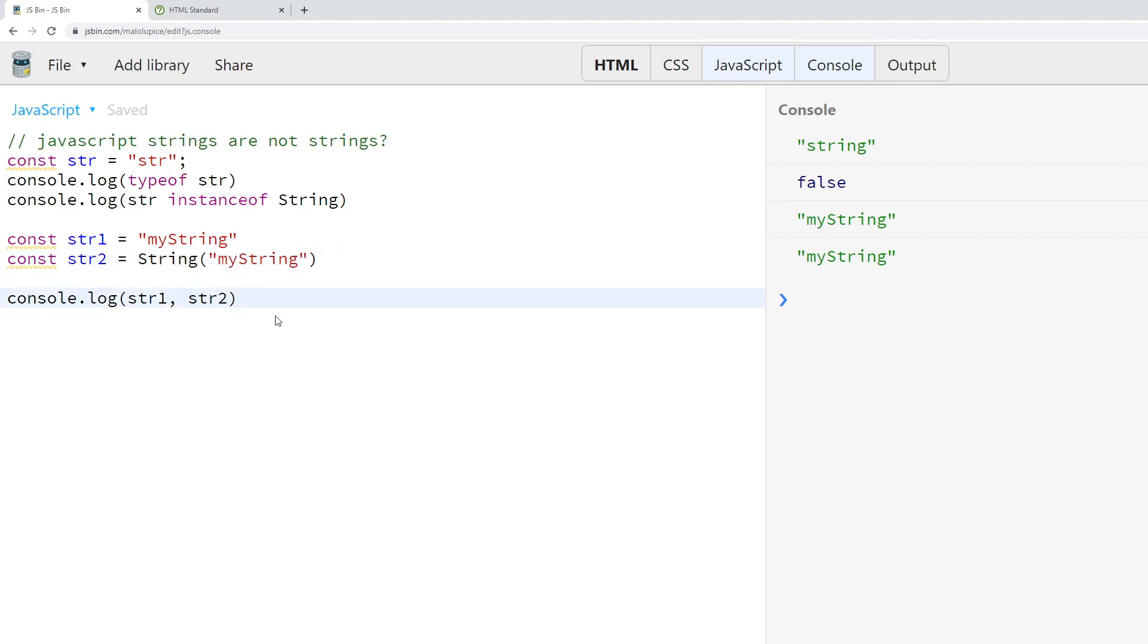Both result in the same value, but only one is an instance of the String object because it's going through the String constructor.